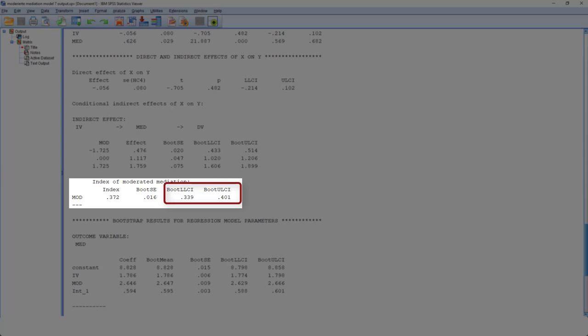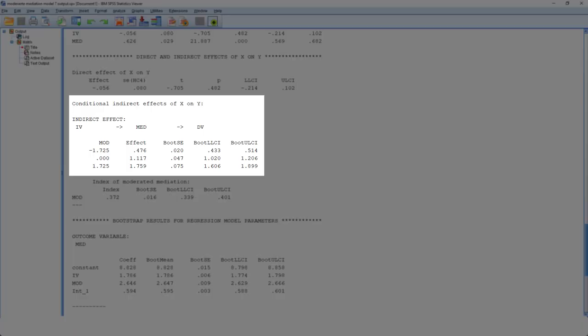So basically, you have to look at this confidence interval. If both limits are positive or if both limits are negative, then it's significant. And then we do have a moderated mediation. Otherwise, we don't have a moderated mediation. If this is significant, next we look at the indirect effect at different values of the moderator.